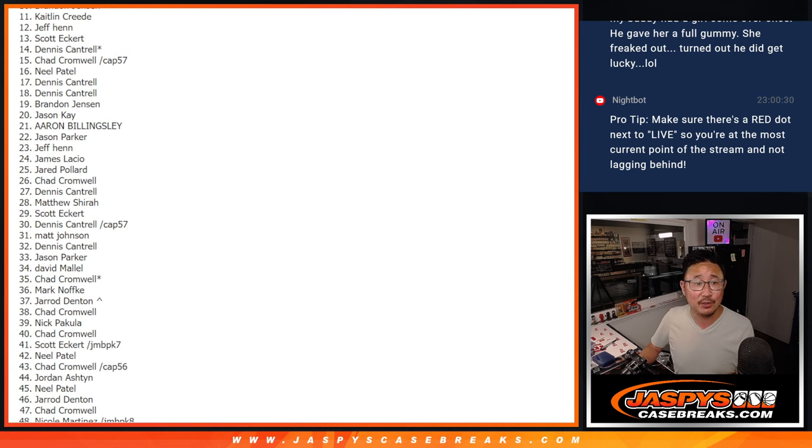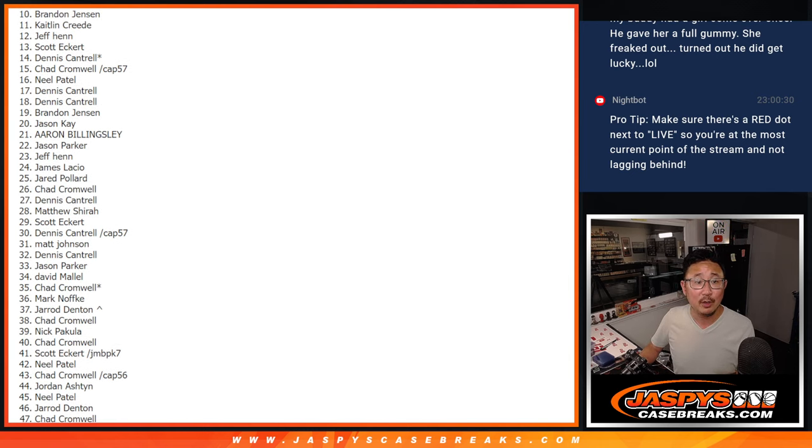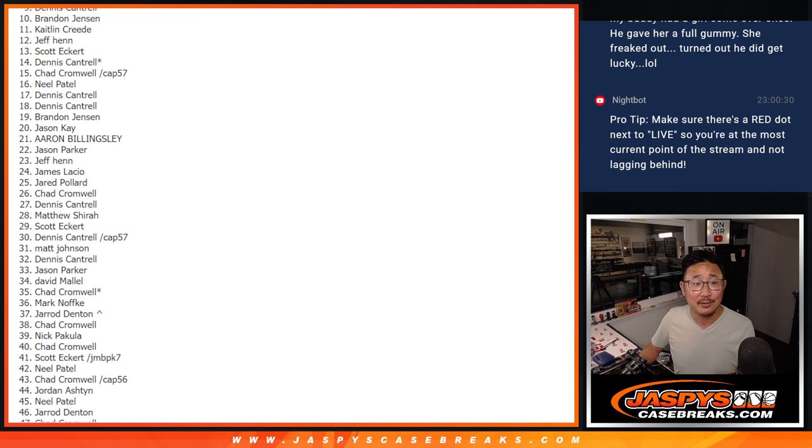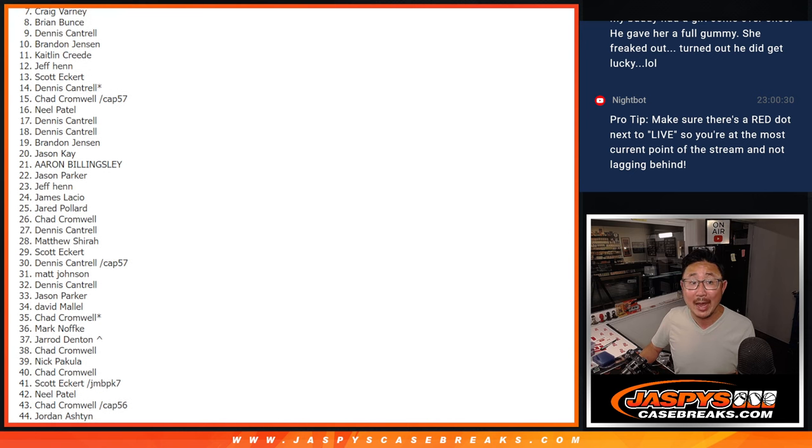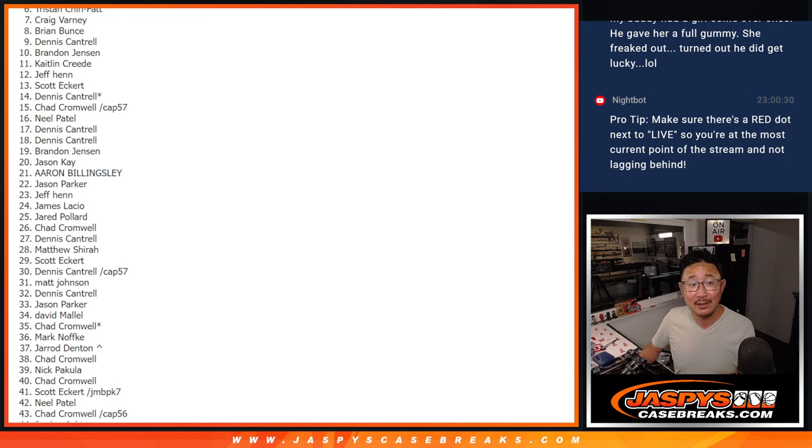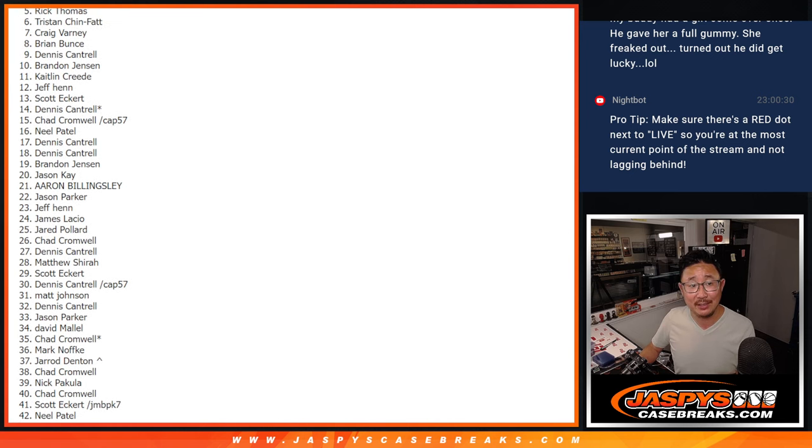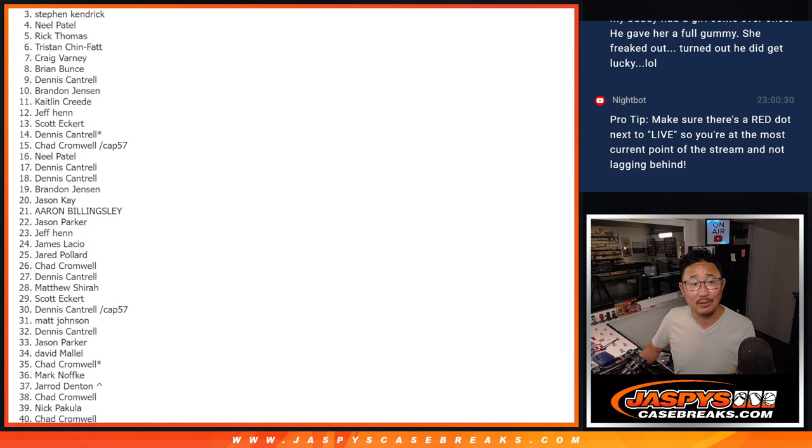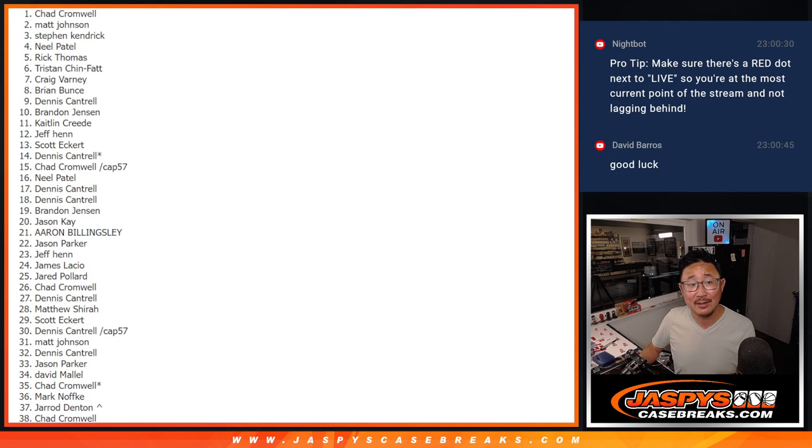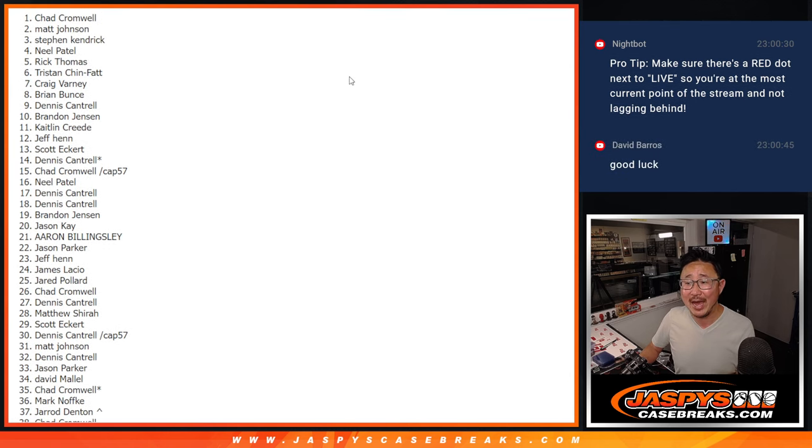Congrats to Brandon, Dennis, Brian, Craig, Tristan, Rick, Neil, Stephen K, Matt, and Chad Cromwell.